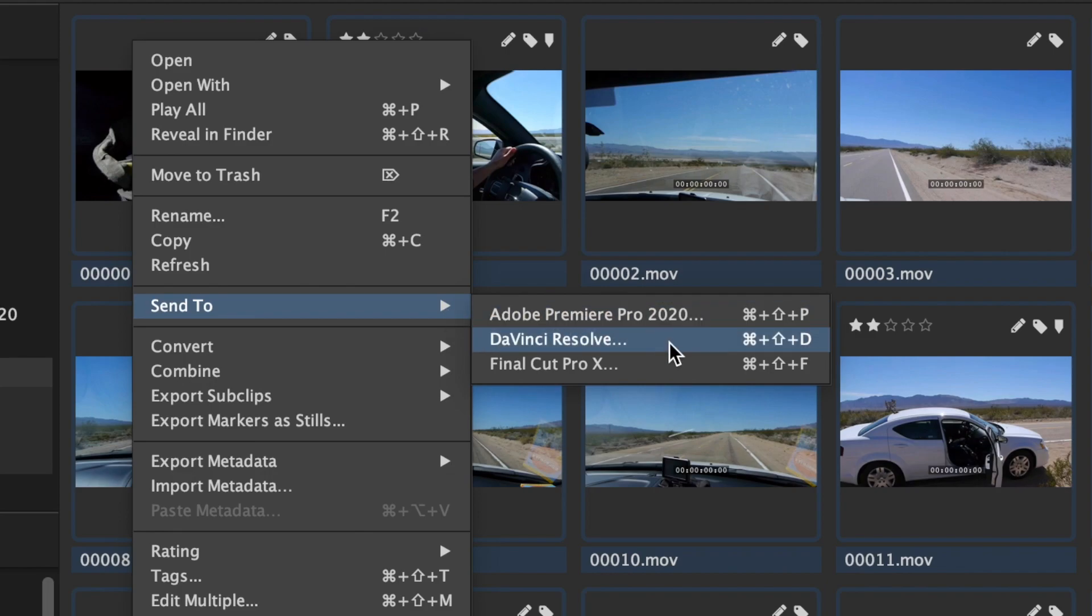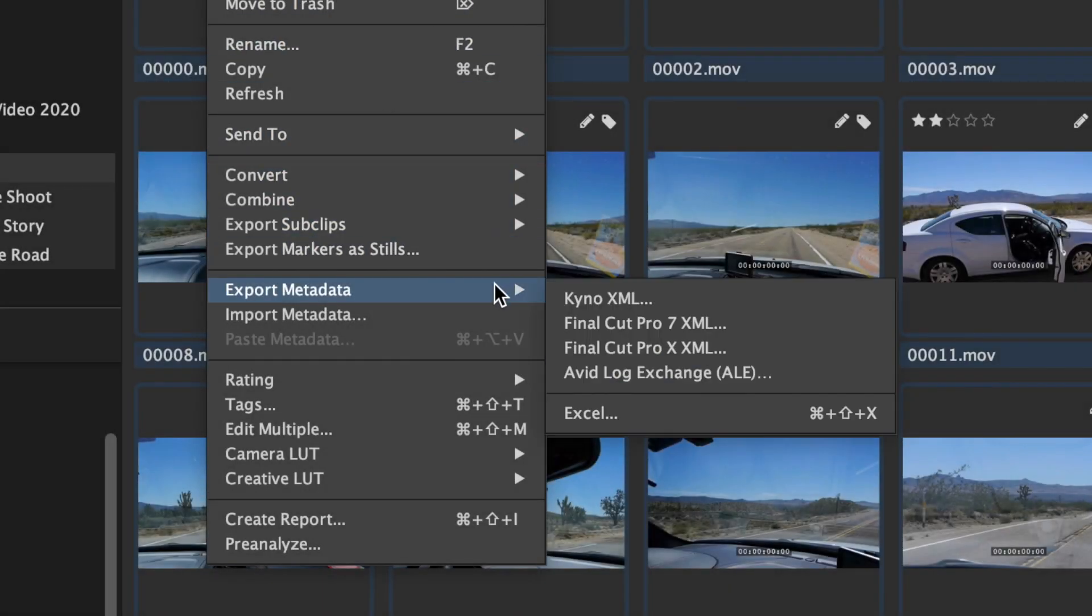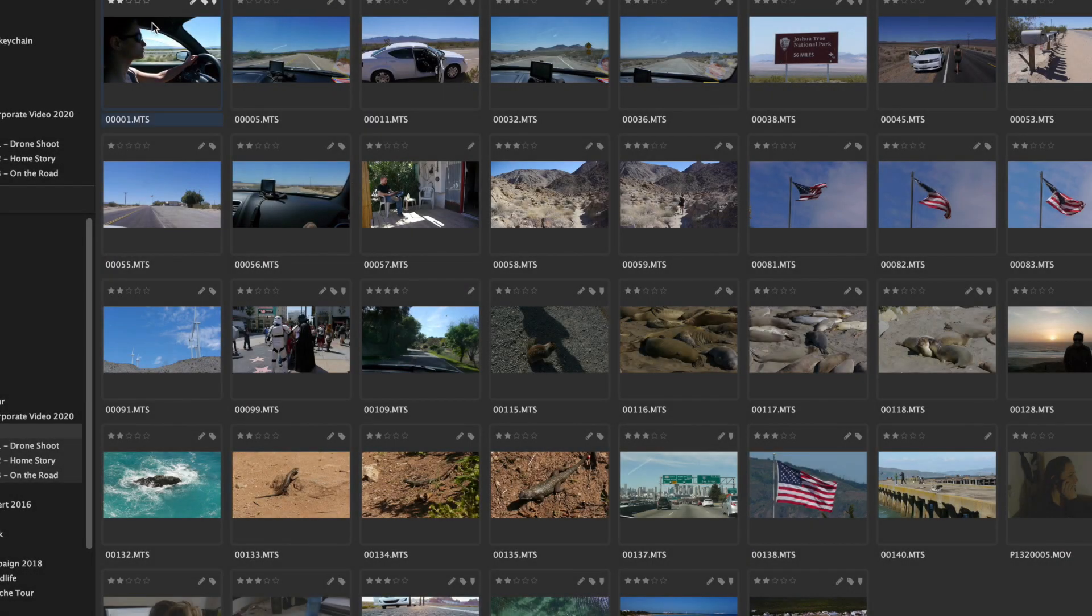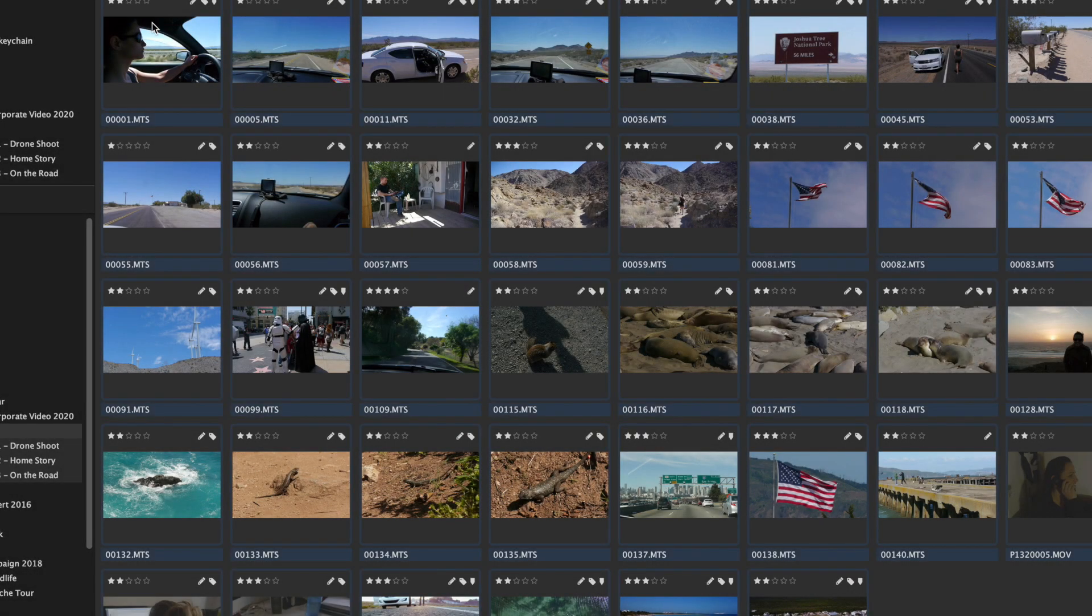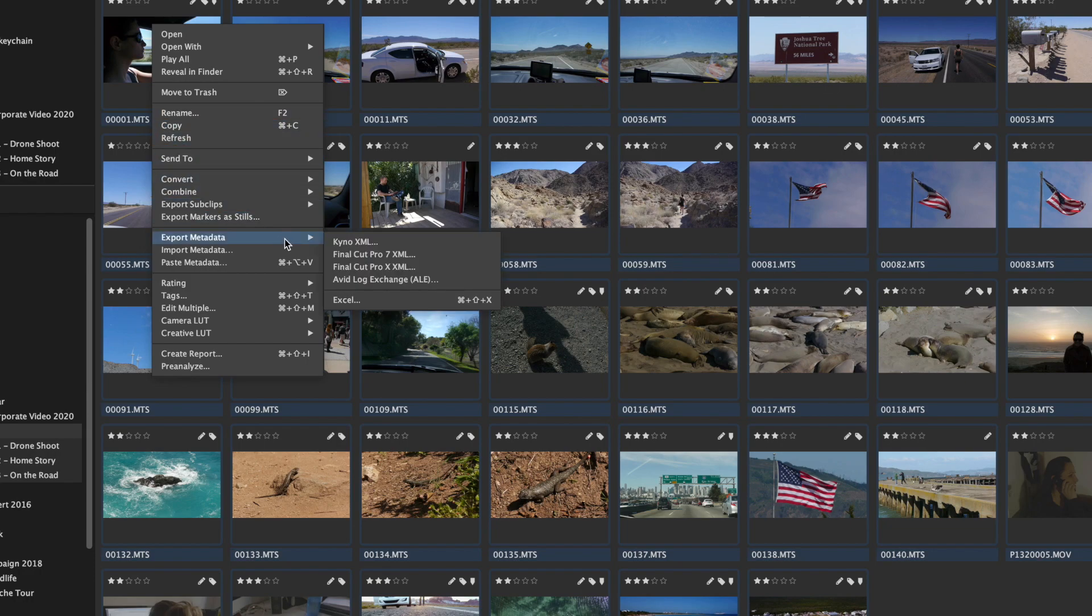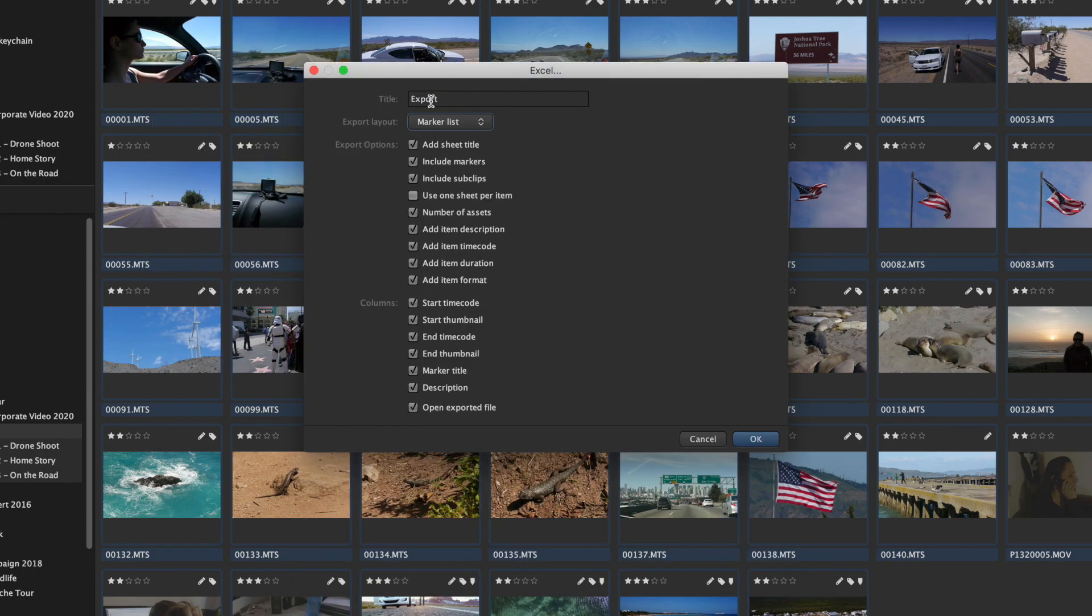Note that she could also use Final Cut Pro, DaVinci Resolve or Avid Media Composer using a very similar workflow. She also generates a well-arranged shot list using Kaino's Excel Export because it gives her a good overview and she finds that very helpful when planning the edit.